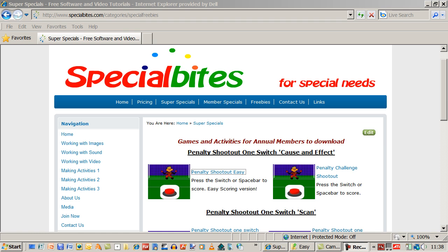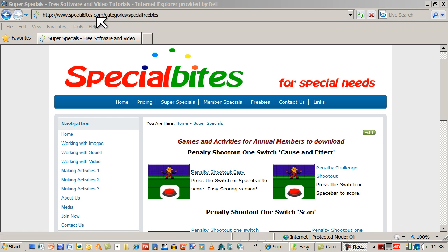What I want to do is show you some of the switch accessible games that you will find on Special Bytes. That's www.specialbytes.com.